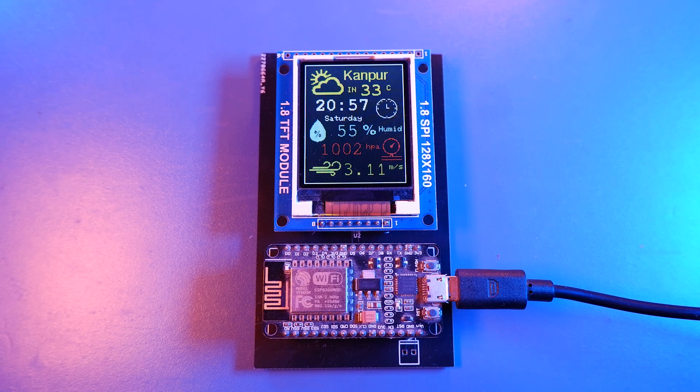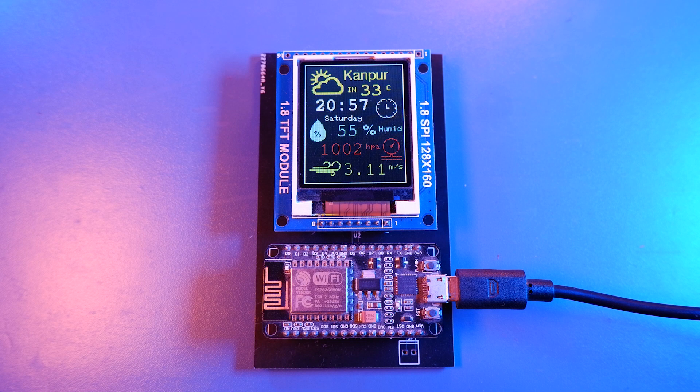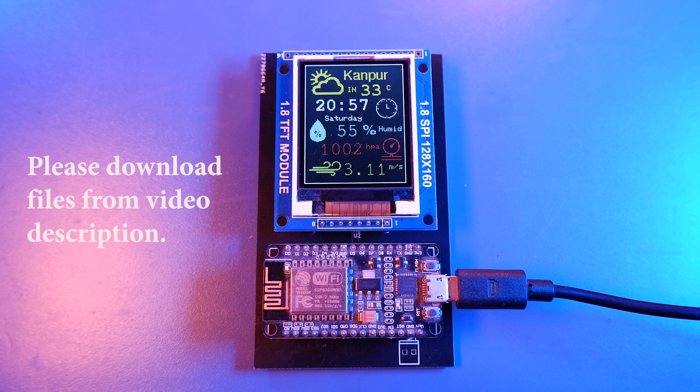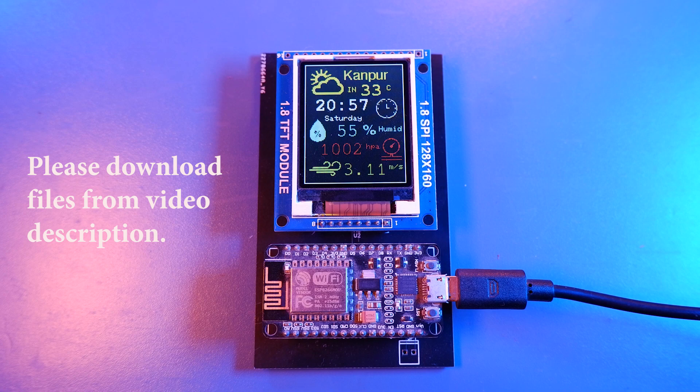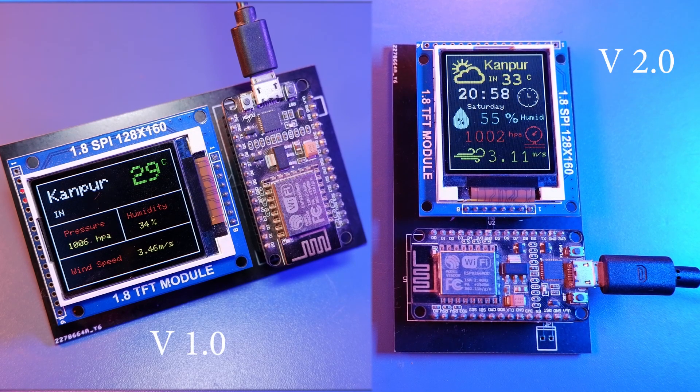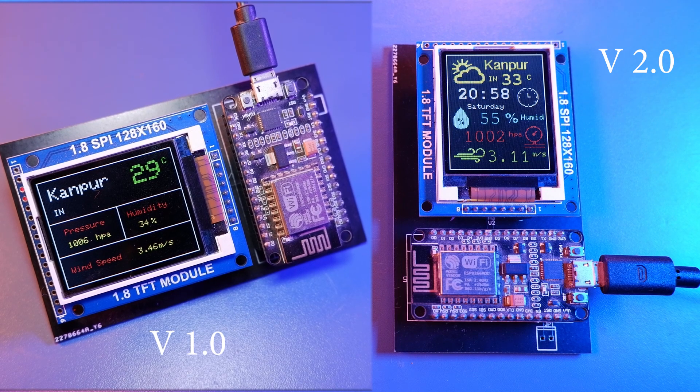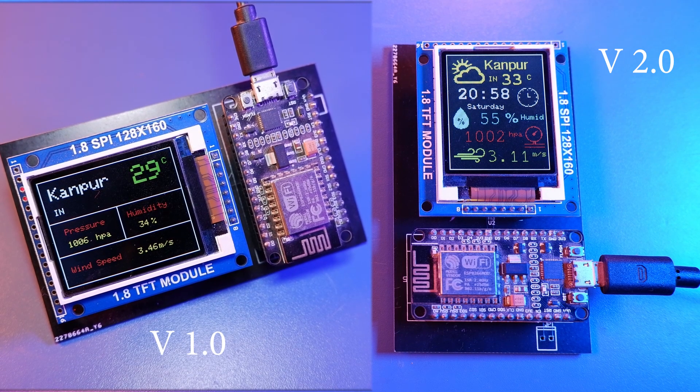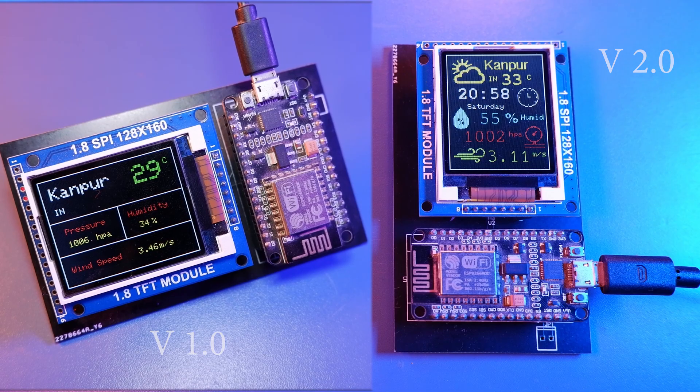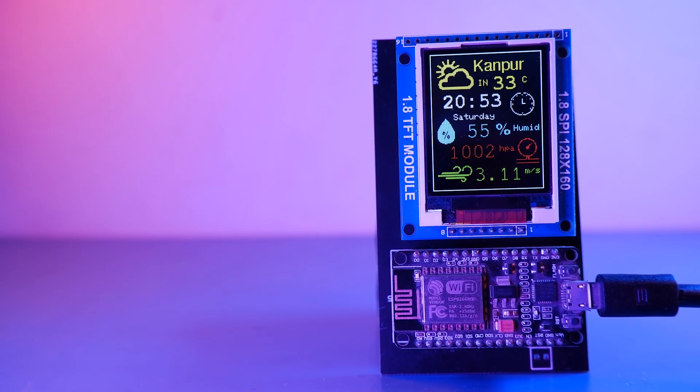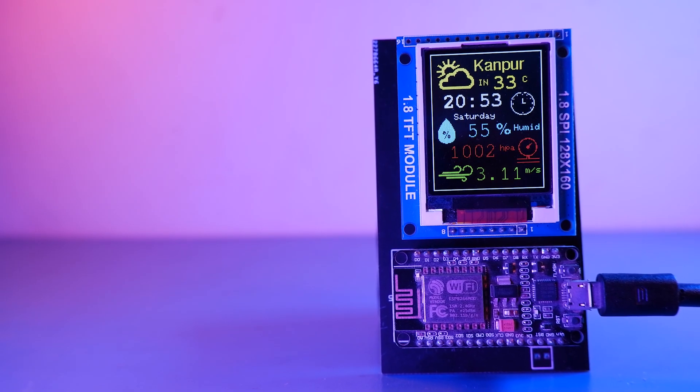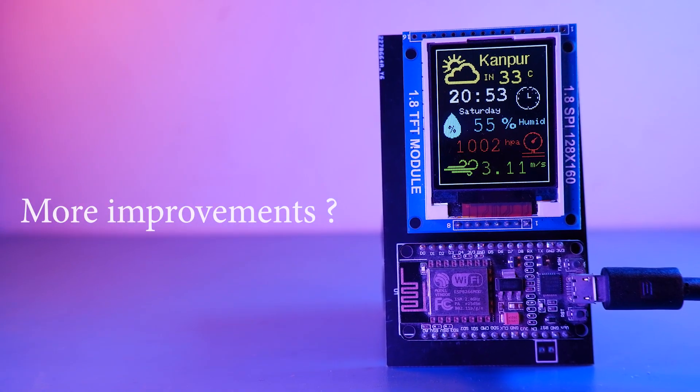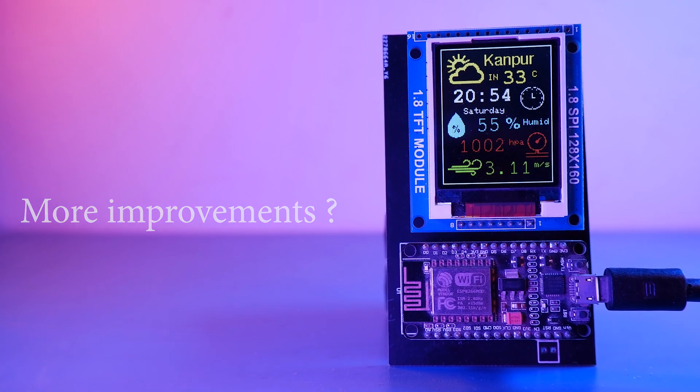So I think we made quite an improvement to our weather station in this version. And all the files used in this video will be available for downloading from video description. Let me know how my weather station version 2 is compared to the previous version we did in my last video. And let me know if we should make a better version of the weather station with few more improvements because we can.